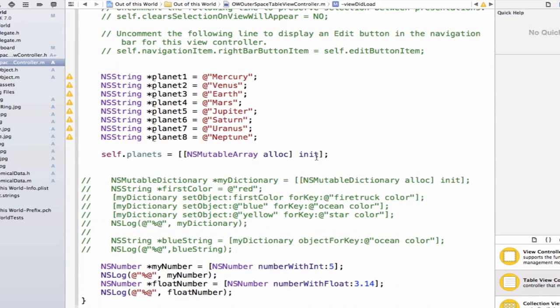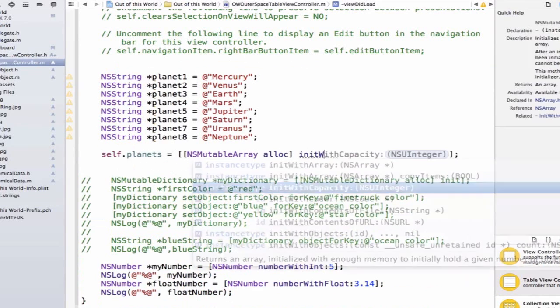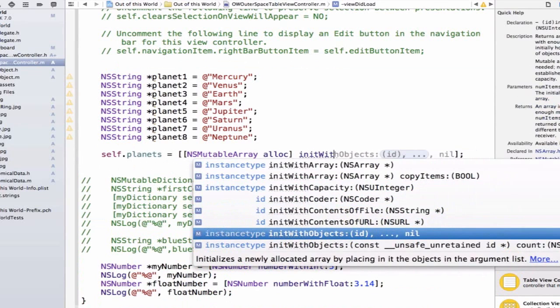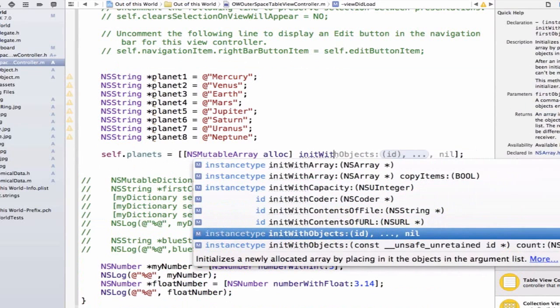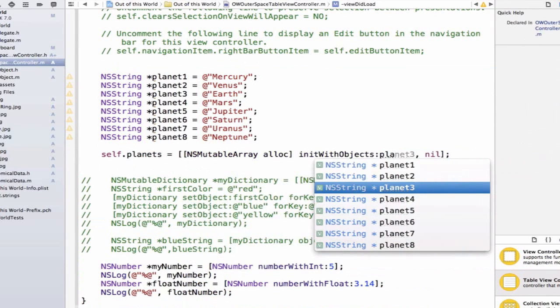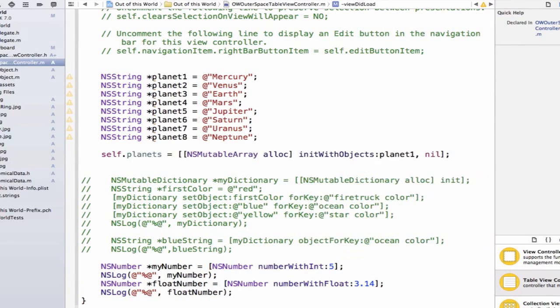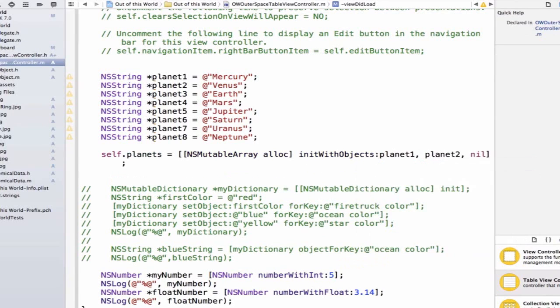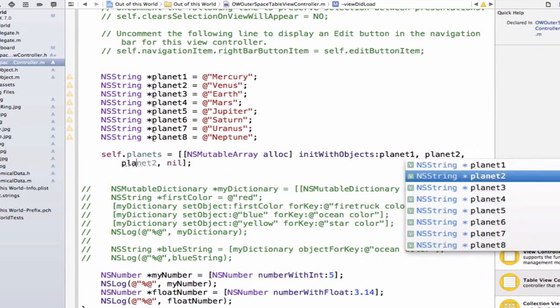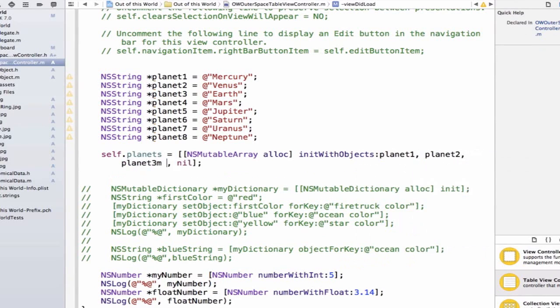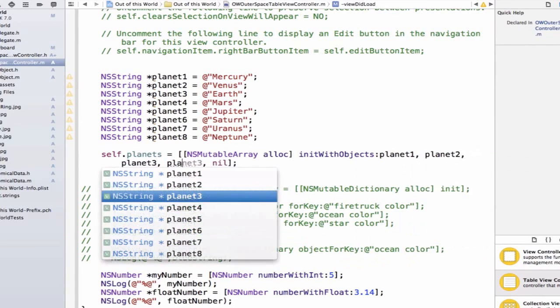and we're actually going to move the self.planets down below this, because instead of just init here, we're going to write initWith, and we can scroll down and find initWithObjects, and we can pass in planet1, planet2, planet3, and so on and so forth, until we have all of our planets added.